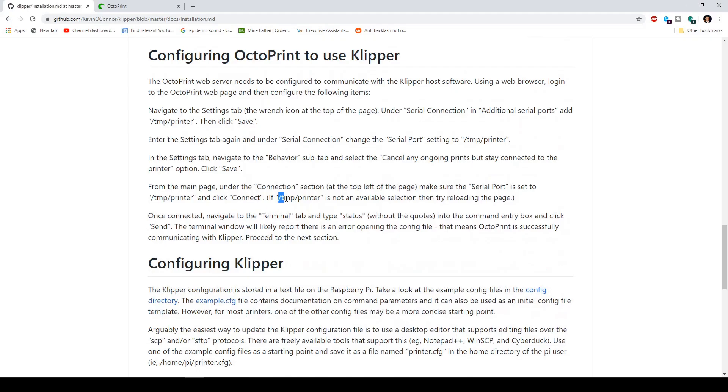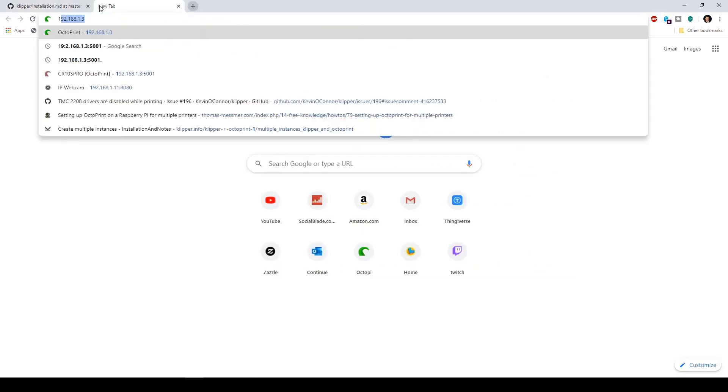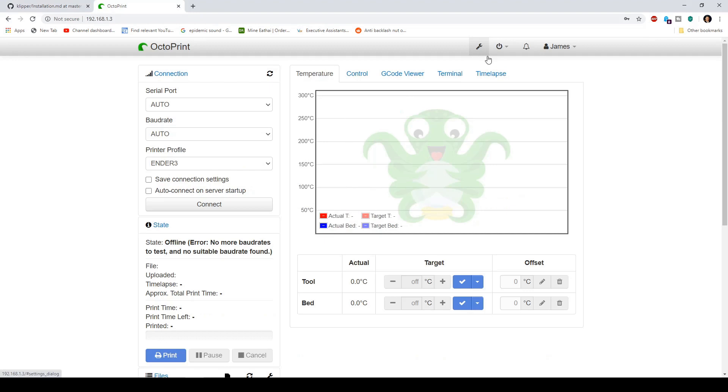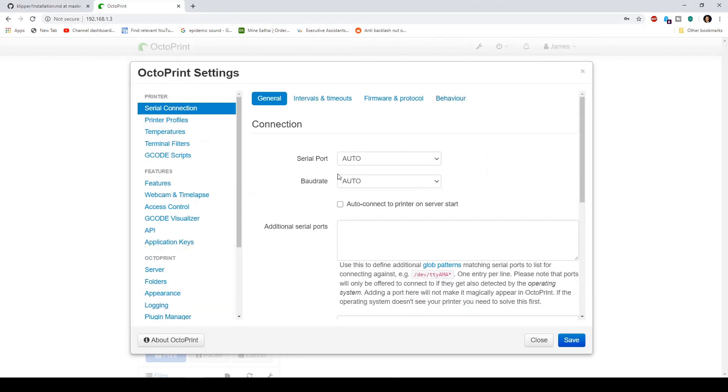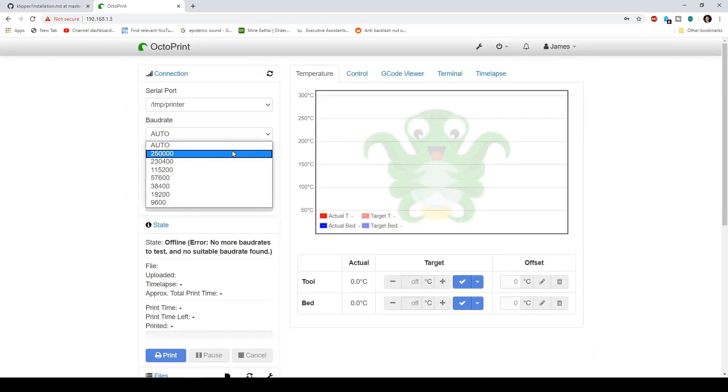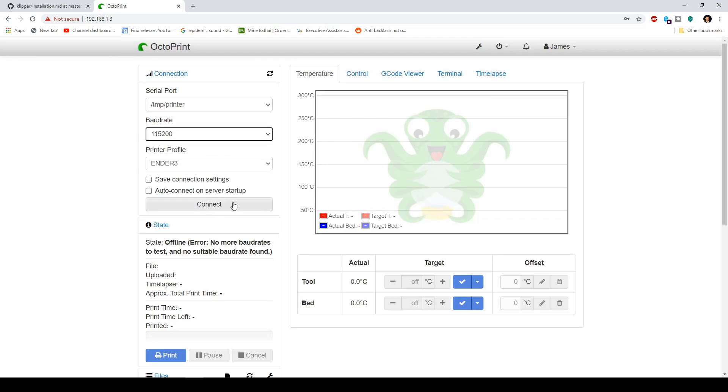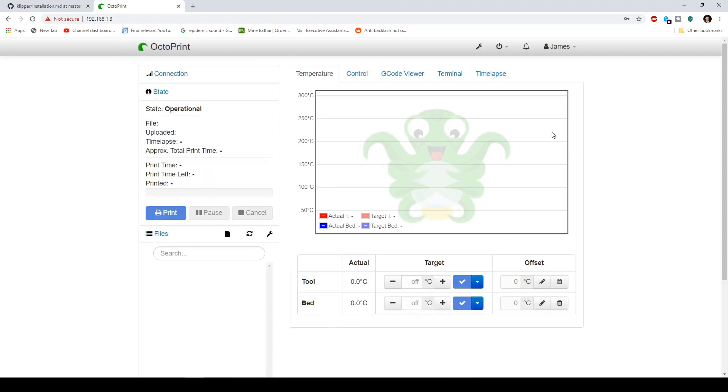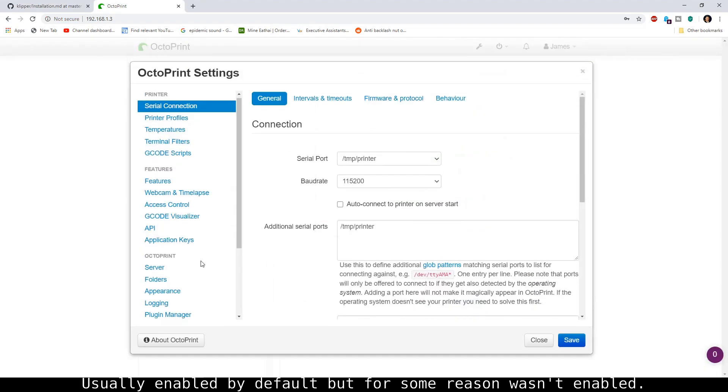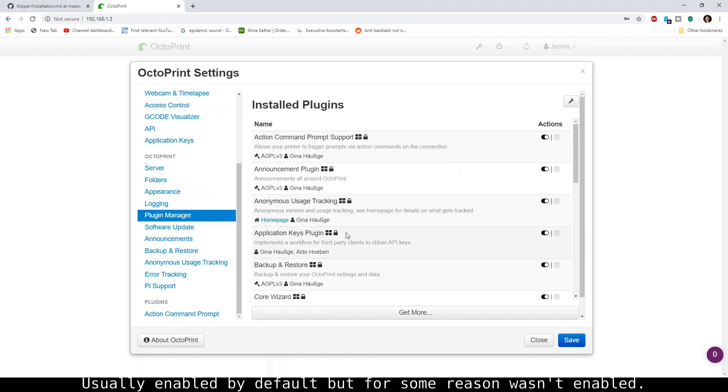And I want you to copy this, go to your OctoPrint, then go ahead to your wrench, additional ports, save, connect, connect. Hold on, something's wrong.